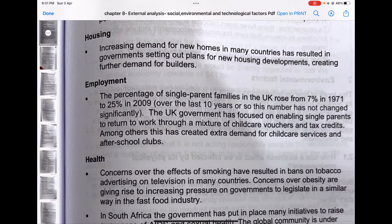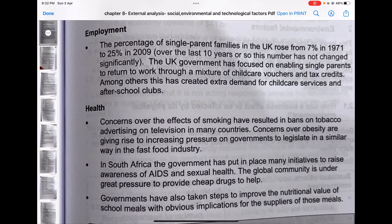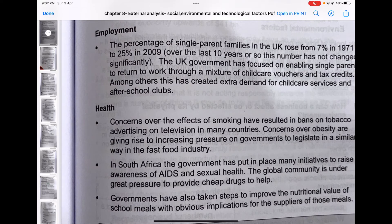Housing: increasing demand for new homes in many countries has resulted in governments setting out plans for new housing developments, creating further demand for builders. Employment: the percentage of single-parent families in the UK rose from 7% in 1971 to 25% in 2009. The UK government has focused on enabling single parents to return to work through a mixture of childcare vouchers and tax credits, which has created extra demand for childcare services and after-school clubs.